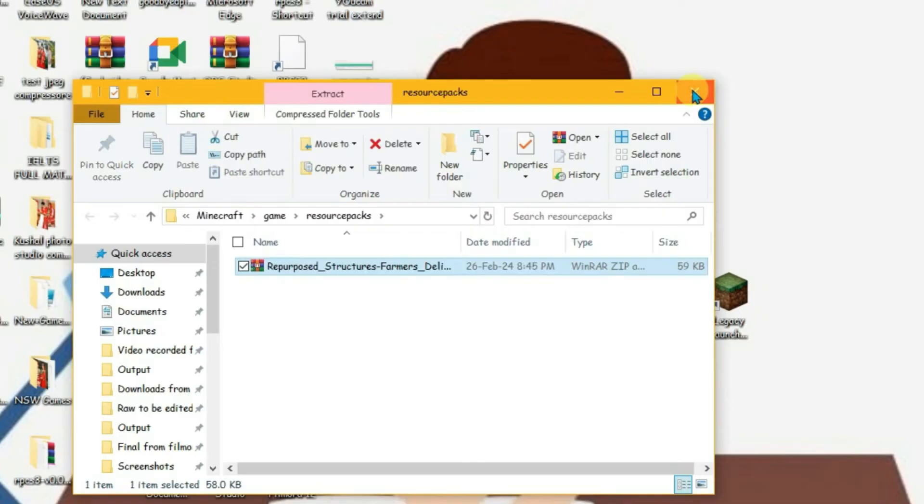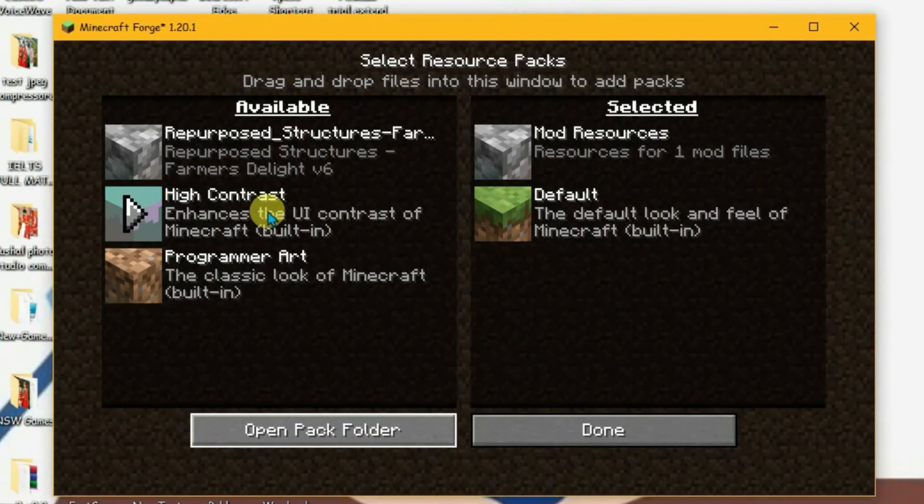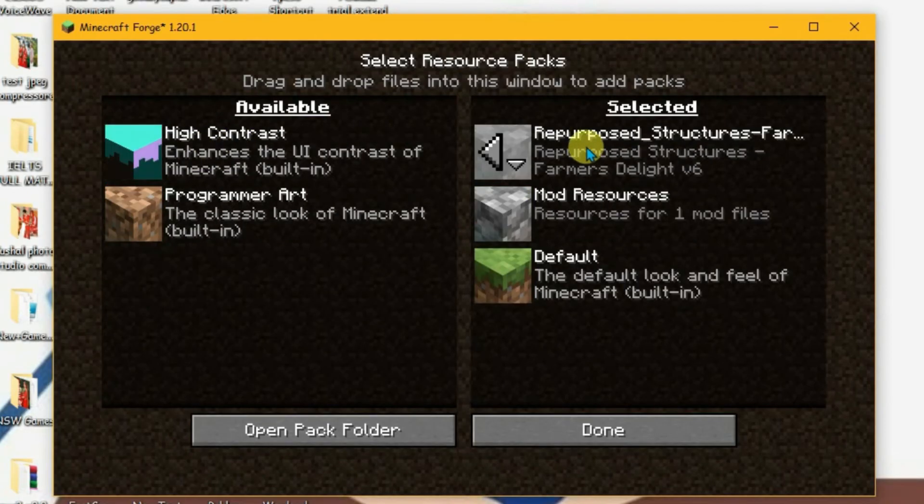And close it. Now go to Legacy Launcher once again. And this resource pack has now been included here. Now we can just click on it to add this to selected items and click on done.